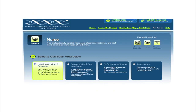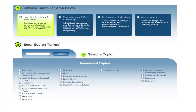If I select the nurse term, I see that I can search for resources by curricular areas, in learning activities and resources, by competencies and specific core knowledge, by performance indicators, or by assessments. Let me show you a search using the learning activities and resources area.